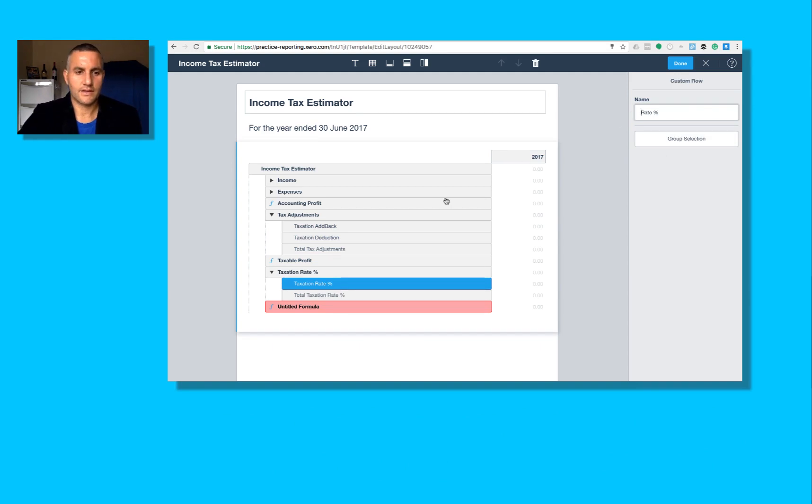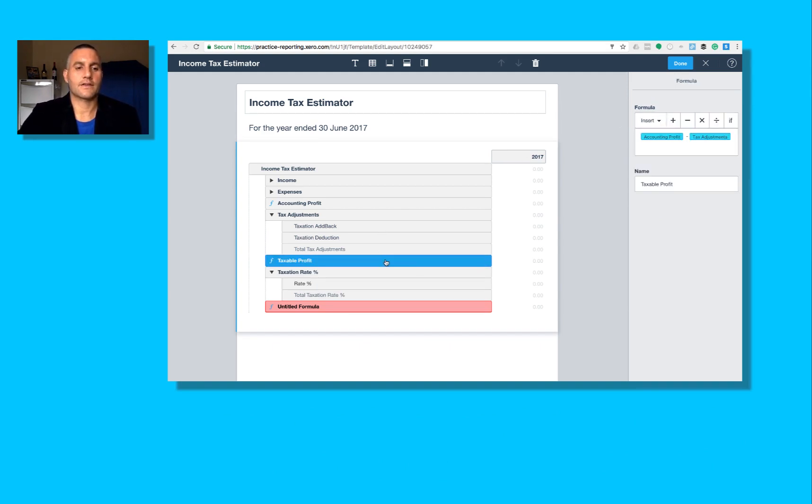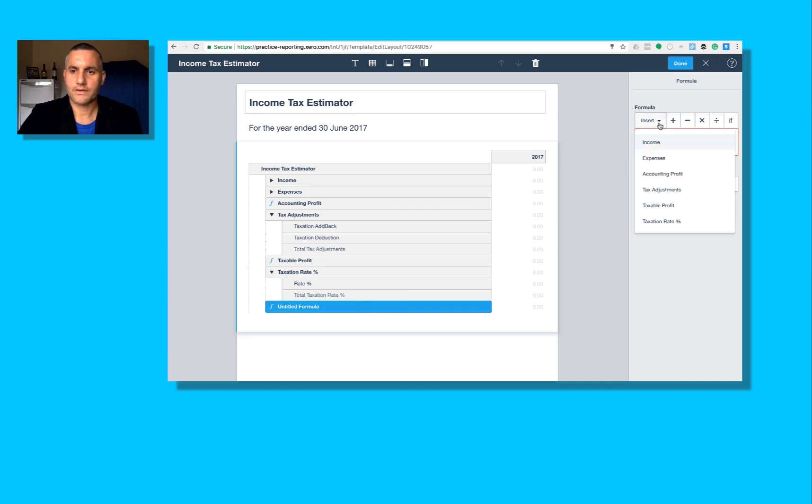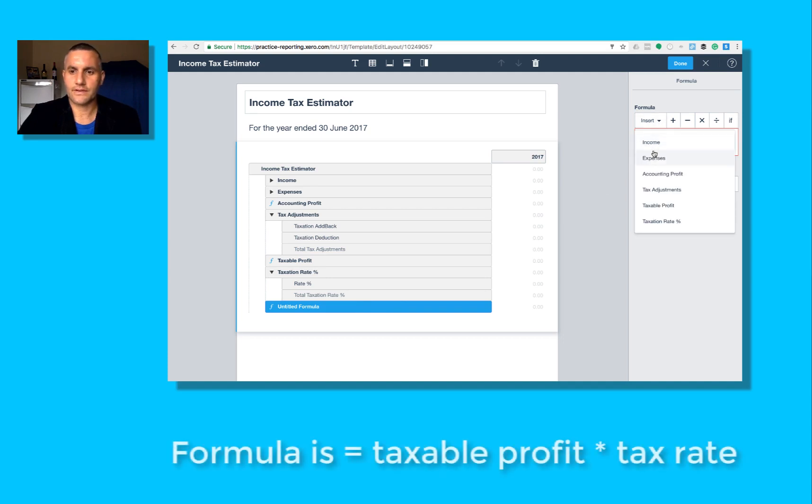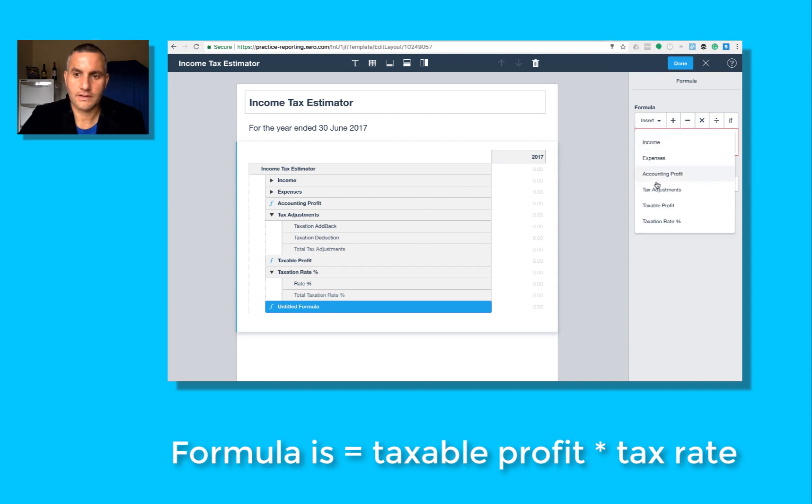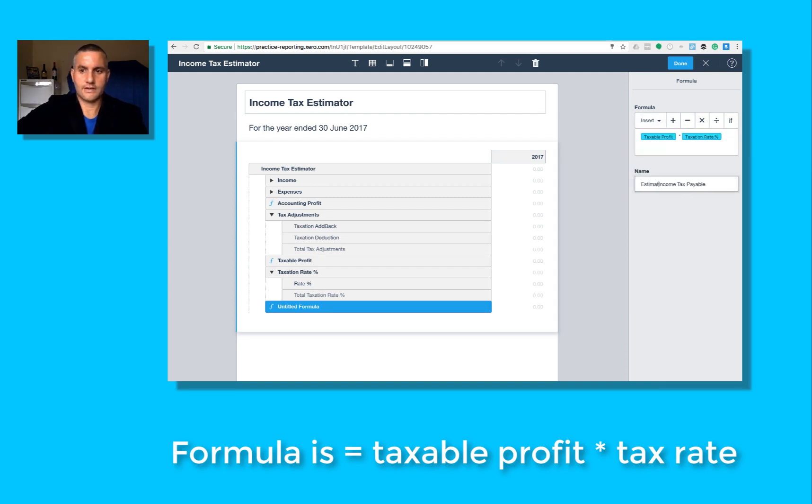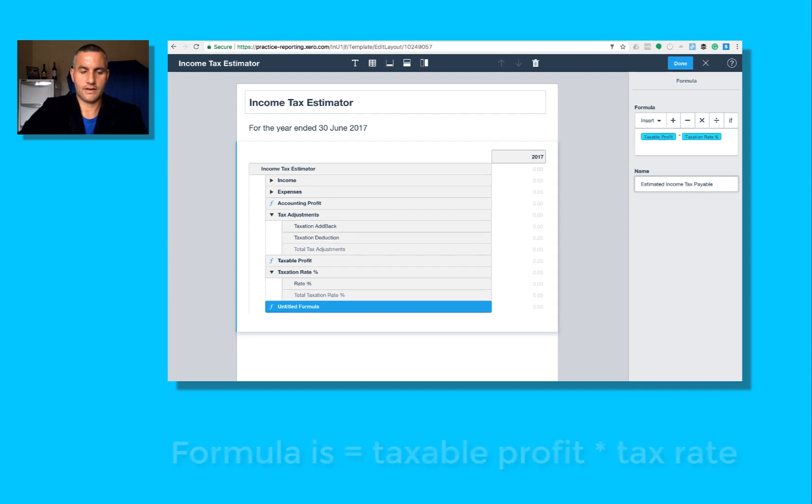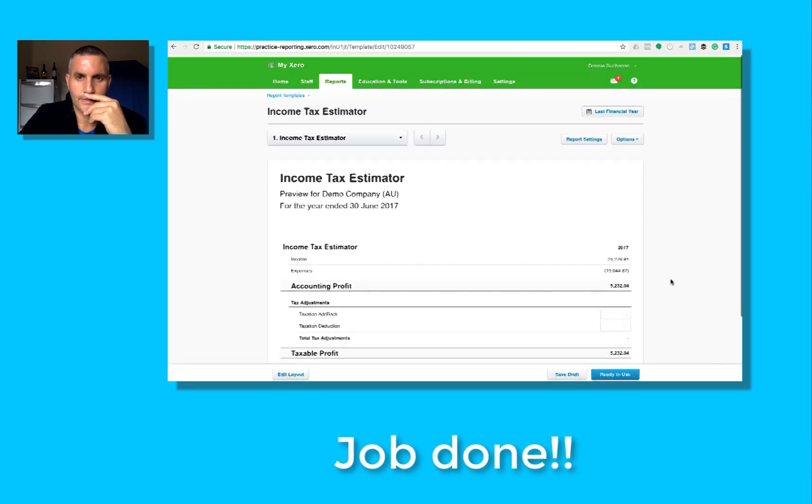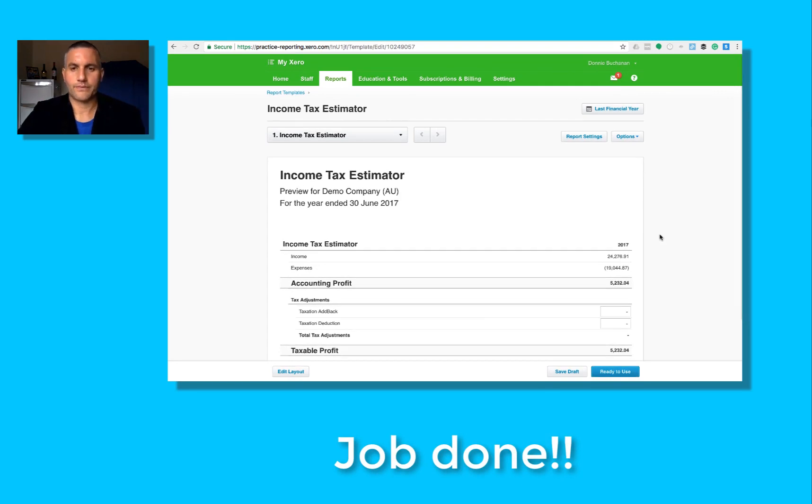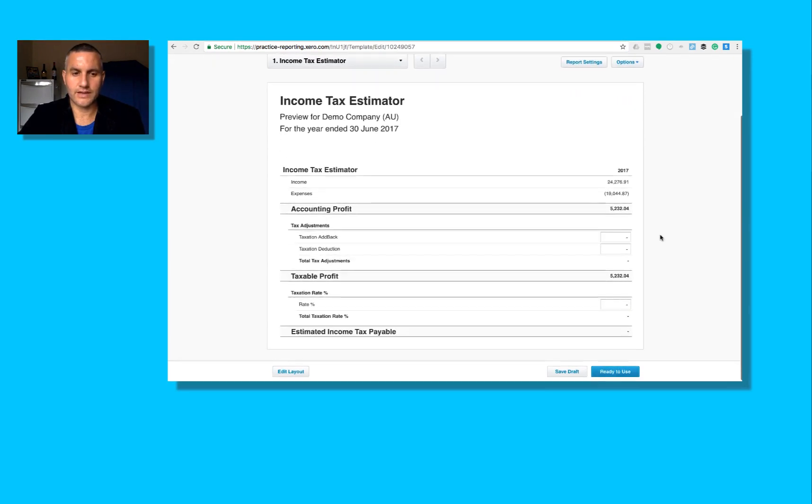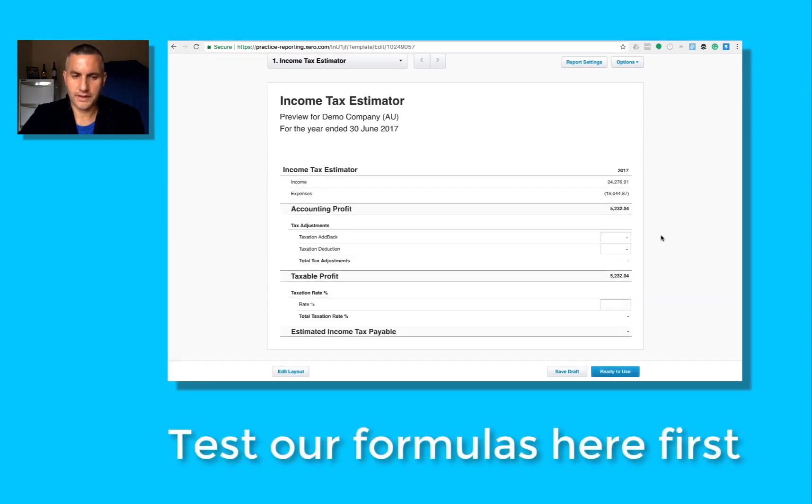So just to recap, I've got a group with a custom row in it, just like tax adjustments. So down the bottom, so here we go, taxable profit. So here it is: taxable profit times taxation rate. Save.